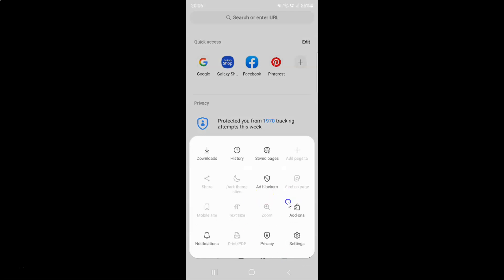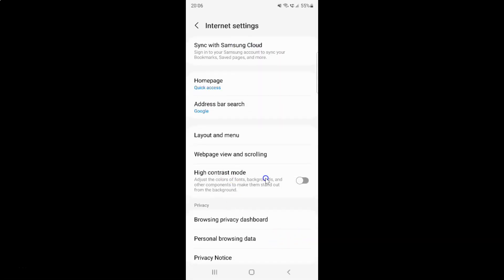And then tap on Settings, and then tap on Webpage View and Scrolling.